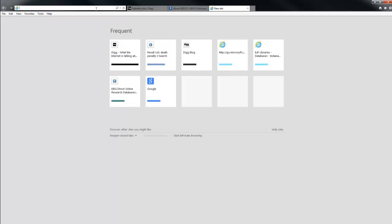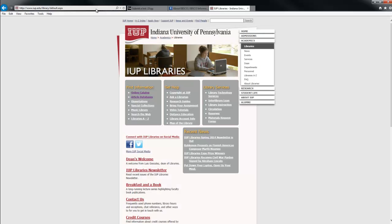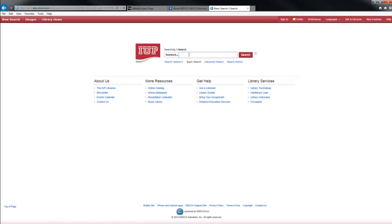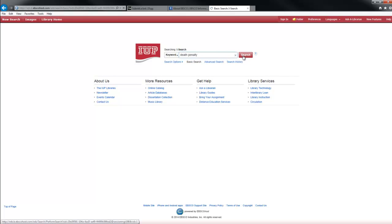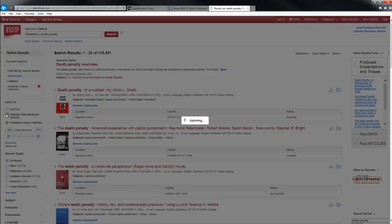To share an article from EBSCO Host, bring up a new tab and go to www.iup.edu/libraries. Once that comes up, under Find Information, click Article Databases and select the first one, which is the EBSCO Discovery Host. Once on that page, put in what you want to know about — I simply put in the death penalty. To bring up the best articles, you want to select the box on the left for peer-reviewed scholarly journals.